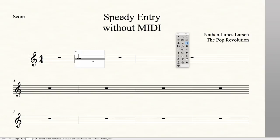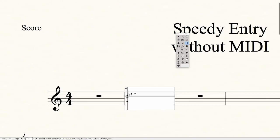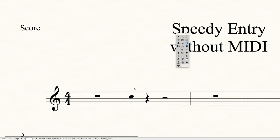If I type in the wrong note entirely, you can hover over the note and delete it with the delete key on your keyboard, or Shift+Period on Windows. Or you can use the mouse, hover over the note, click and hold down, and drag the note to the correct spot. So if I type in a G and it should have been a C above, I can click the G and drag it up to C — and the note is fixed.